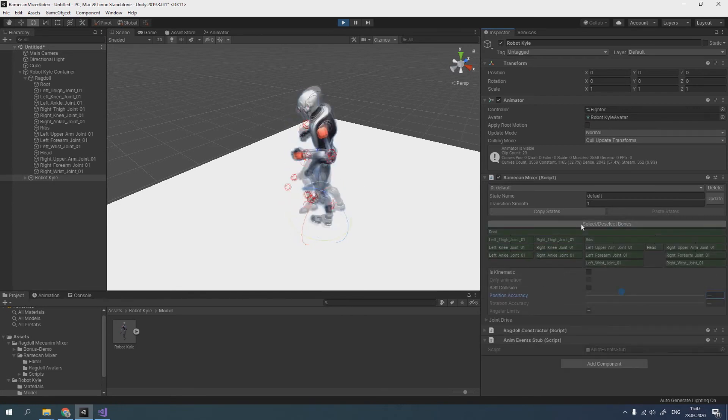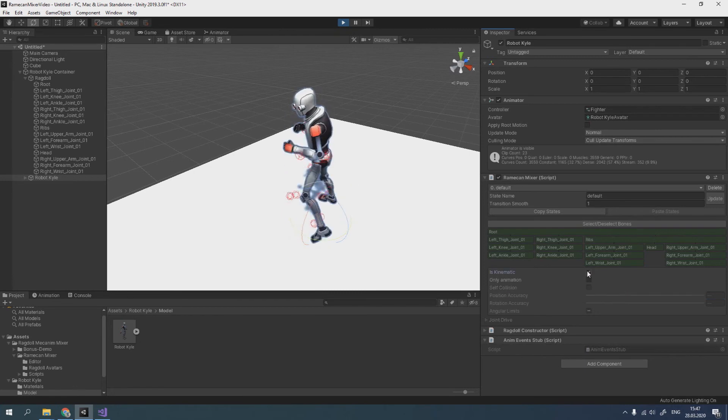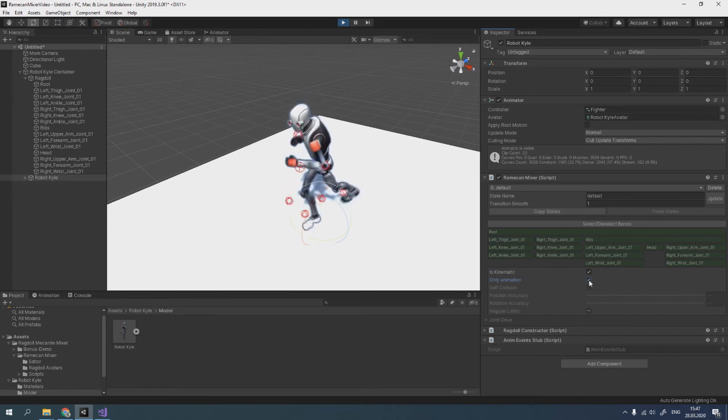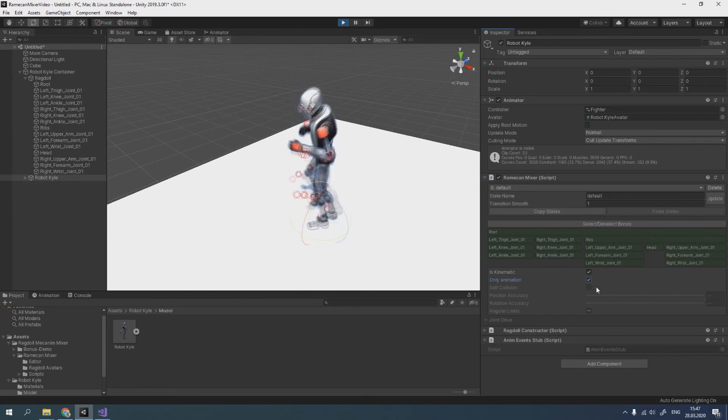Also, we can set is kinematic for all bones at once. Then we can turn off the effect of physics on the animation by enabling only animation parameter.